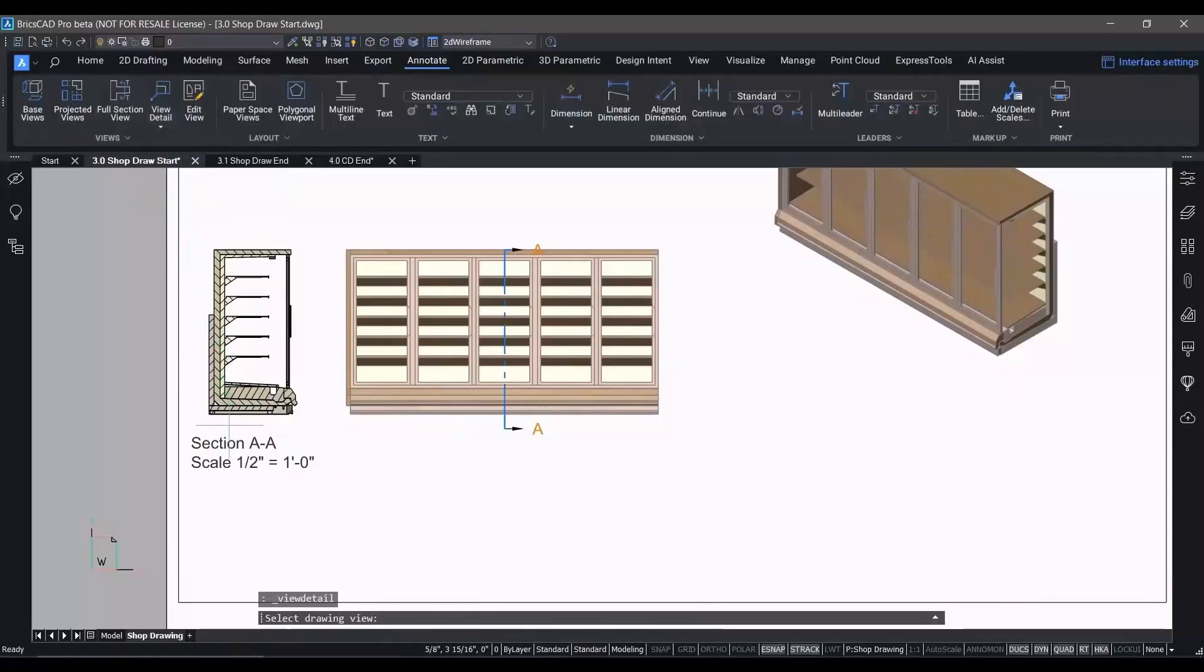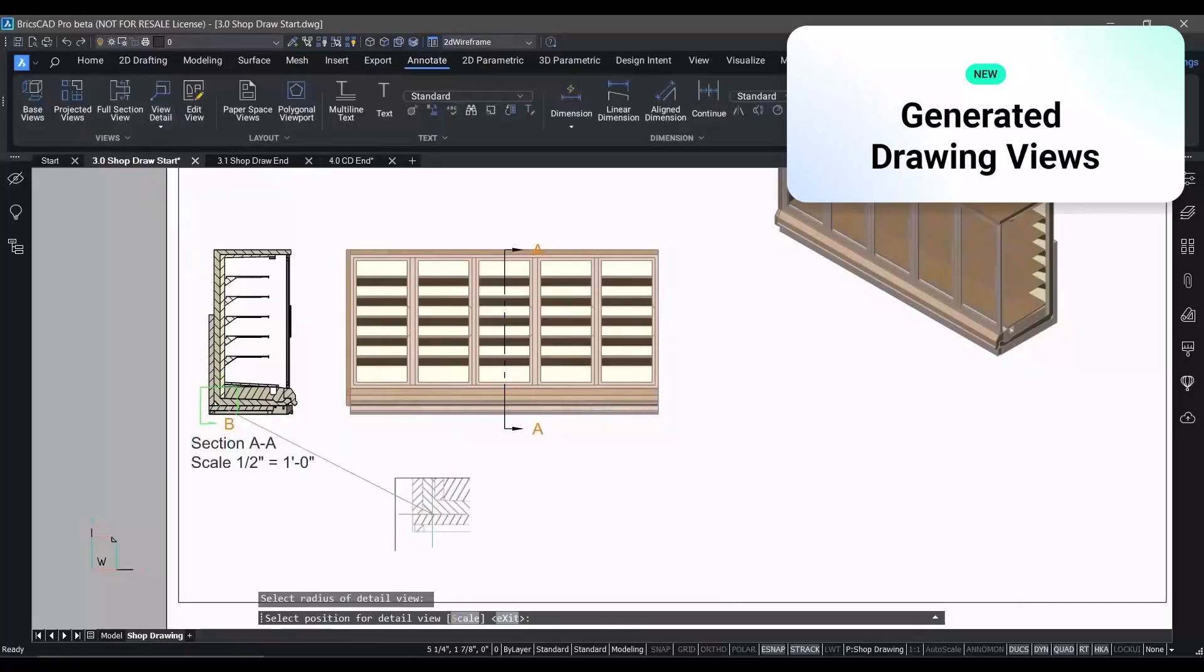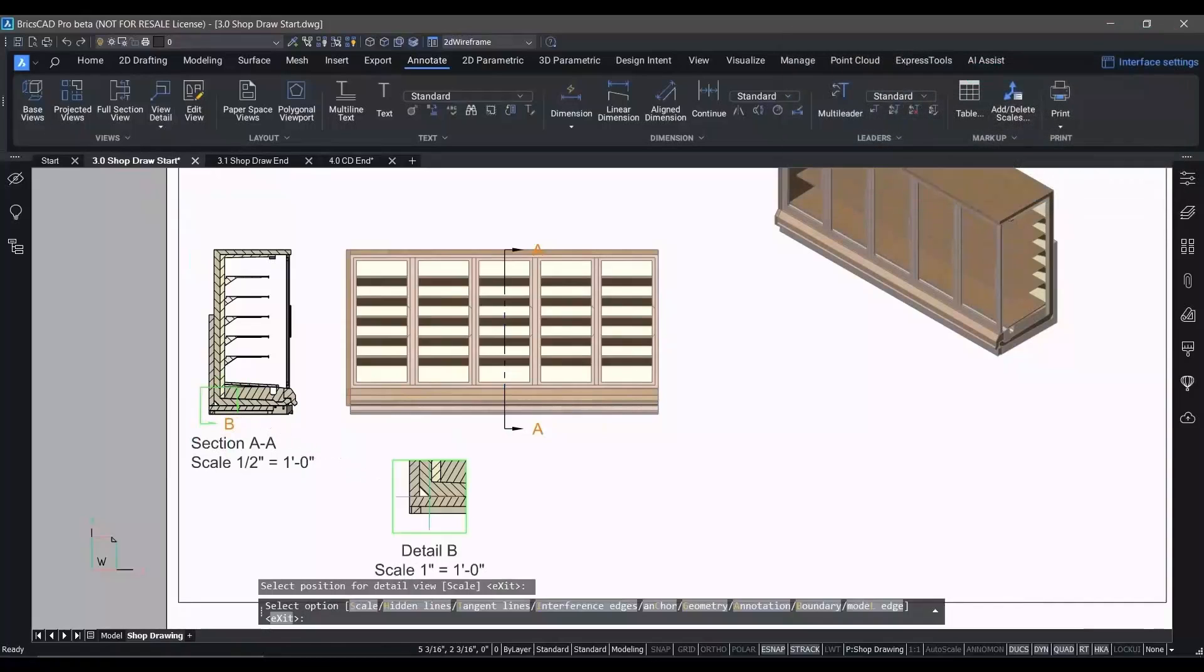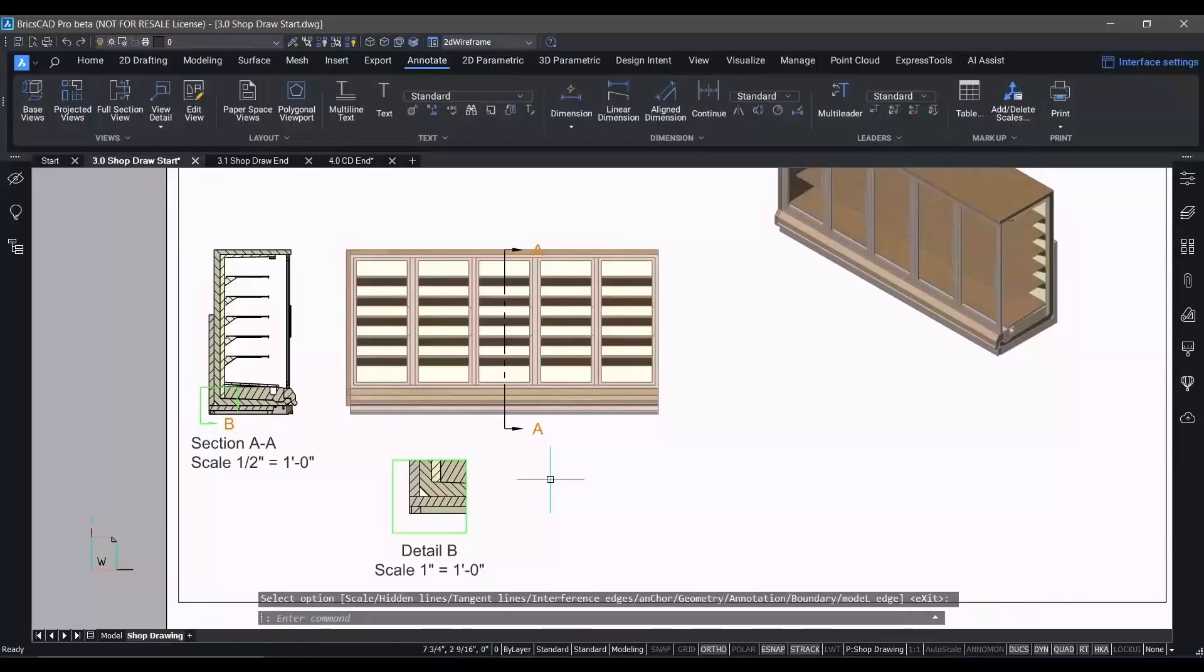You have the ability to quickly create a section view and create circular or rectangular details just as easily. In V24, we've improved the performance of generated drawing views in BricsCAD to help you get the drawings you need out of your models faster, whilst maintaining the accuracy you need.